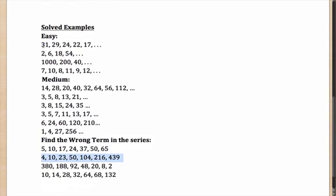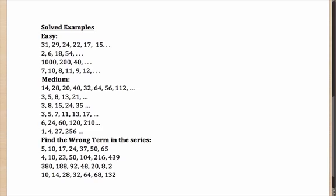So, for the first one, which is 31, 29, 24, 22 and 17, you have to observe the pattern. What is the pattern here? 31 to 29 is a drop of 2, then a drop of 5. Again, a drop of 2. Again, a drop of 5. So, what is the pattern? It is dropping by 2, 5, 2, 5 and so on. So, the next term will be 15.